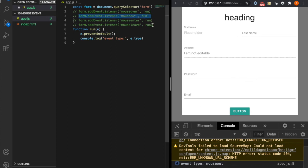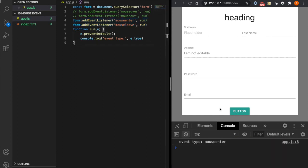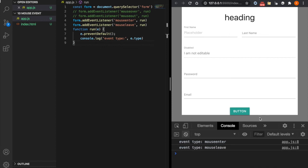Finally, we talk about mouseenter and mouseleave. These are very straightforward — they only trigger when you enter or leave the form itself. Nothing happens when you enter or leave the yellow button element, because it is only applied to the element that has the event listener. As an example: when you enter the form it pops out the mouseenter event, but when you move over the button nothing happens, and when you mouse leave from the white area it triggers. That is how mouseenter and mouseleave work.